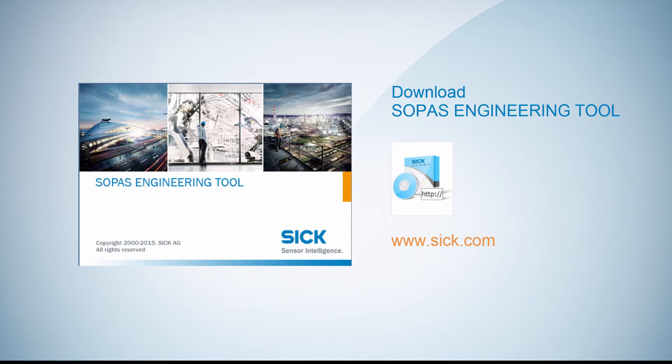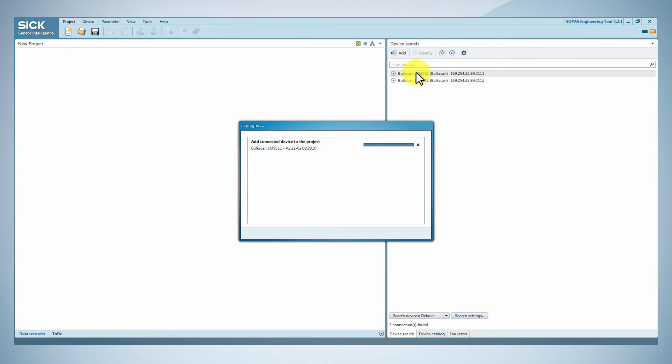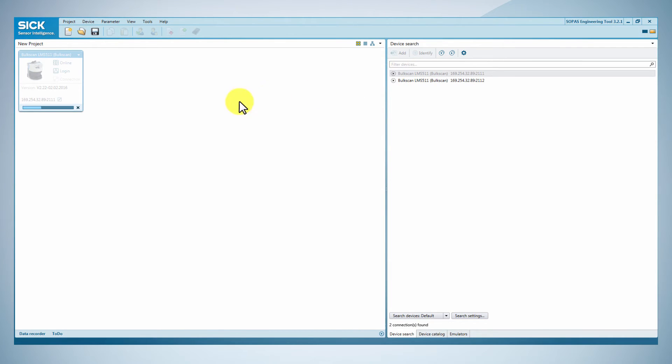After downloading the SOPAS tool from sick.com, click on login and type the authorized client password.